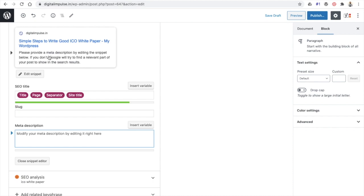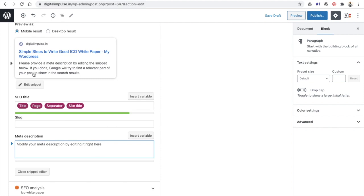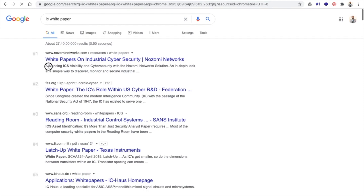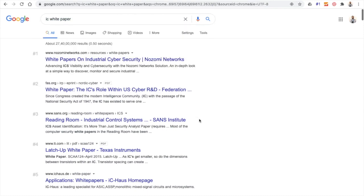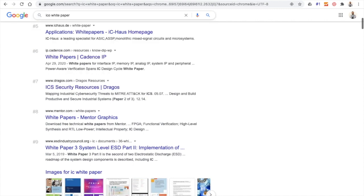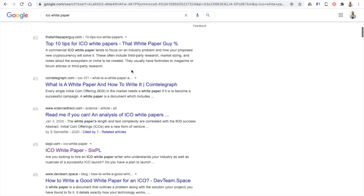The meta description is the part visible to users on Google. As per on-page SEO rules, your keyword should appear in both the title and the meta description. For instance, when you search on Google, the title and meta description are what appears. Ideally, the keyword should be in both — so for 'ICO white paper,' it should be in the title as well as in the description.